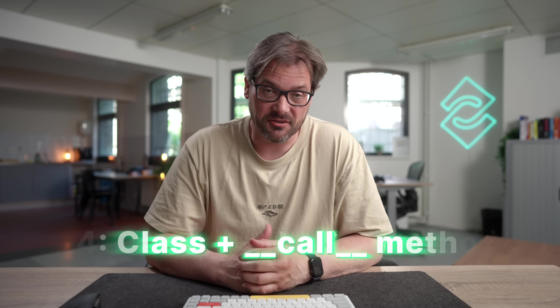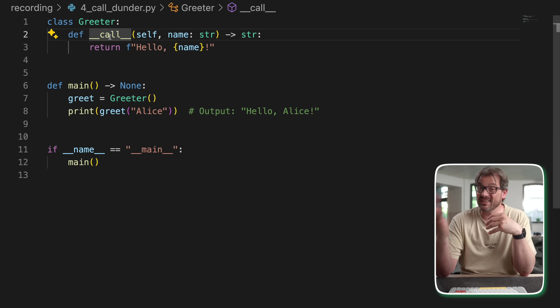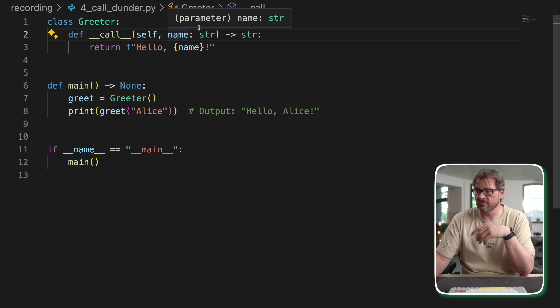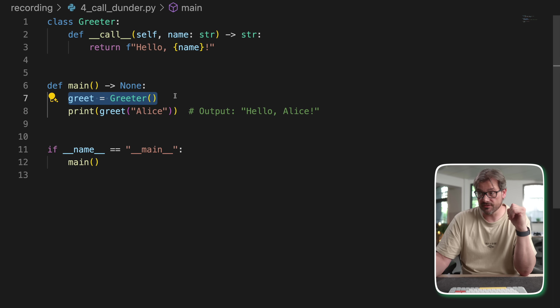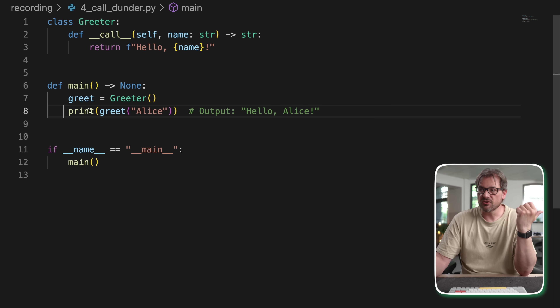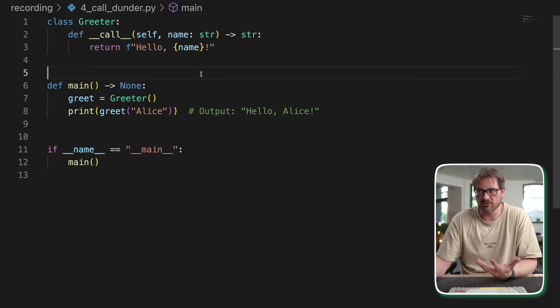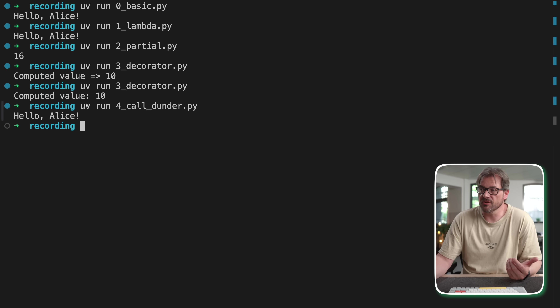The next way to create a function is by using a class with a __call__ dunder method. In Python, basically anything is an object, and a function is actually an object with a __call__ dunder method. You can define that yourself. I have a Greeter class with a __call__ method implemented — the same logic as previous examples. In the main function, I create a Greeter instance, and because it has __call__ implemented, I can call it as a function. And as you can see, we get exactly the same result.